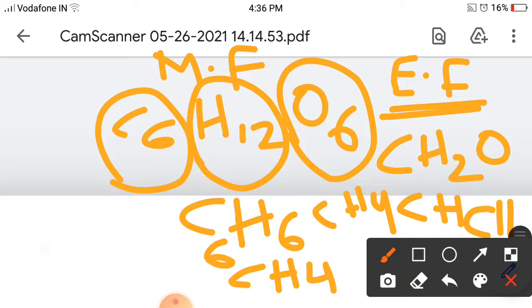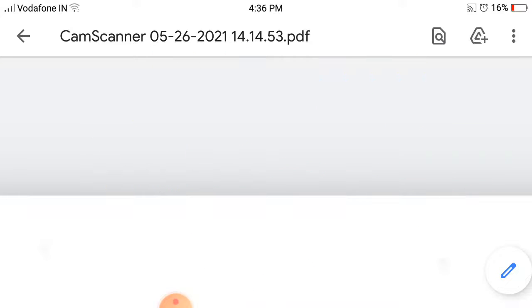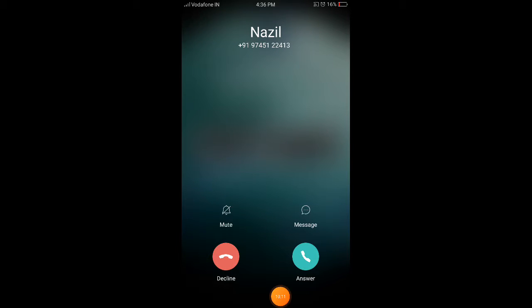This is the concept of molecular formula. While discussing problems, we will go through the steps to find empirical formula mass and molecular formula mass. With this, we are concluding this chapter — some basic concepts of chemistry.